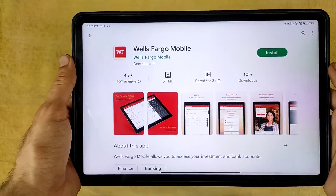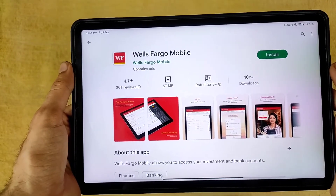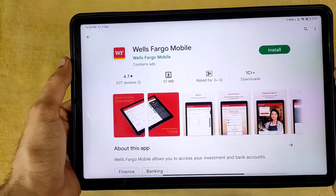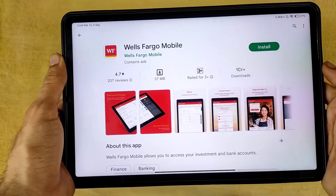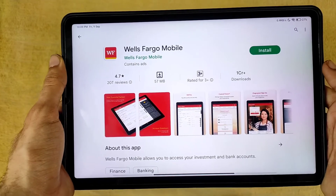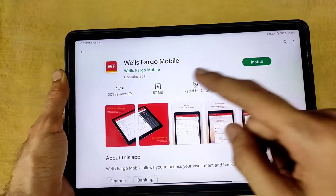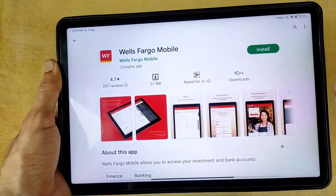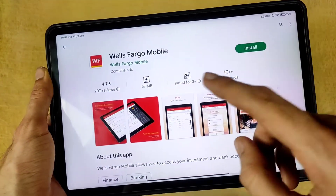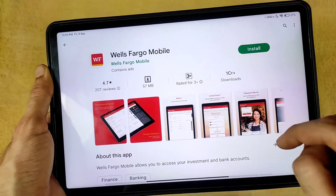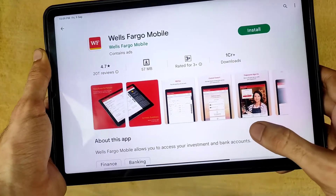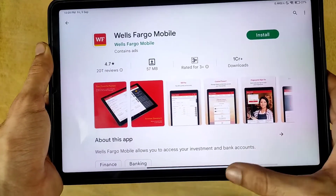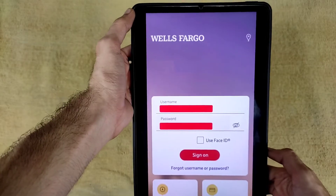Hi friends, welcome to the Real Banking YouTube channel. In this video we are going to learn about how to wire transfer from the Wells Fargo bank application. First of all, install this application on your mobile.